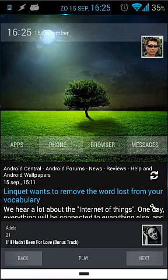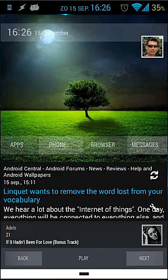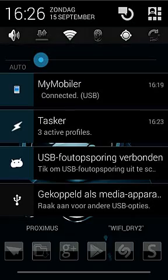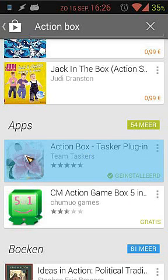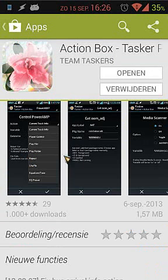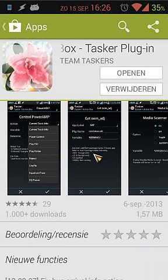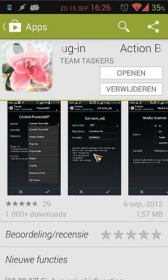Hello guys, today I'm going to give you a short review of a plugin called Action Box. Action Box is a plugin for Tasker. You can download it from the Play Store — go to the Play Store, search for Action Box Tasker plugin. It's installed and has an icon of a flower. Click on that and you will see several screenshots of what it can do.